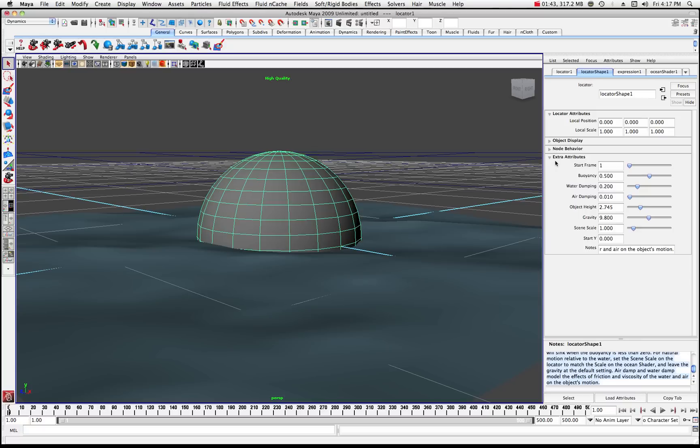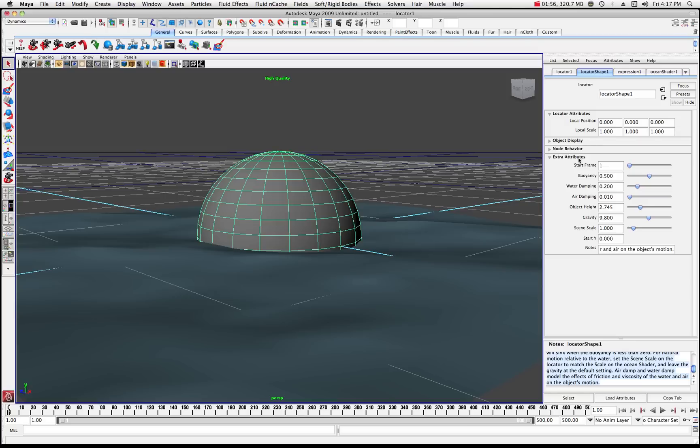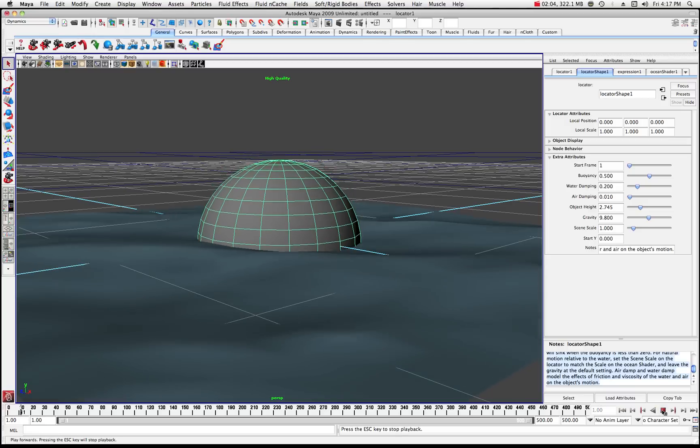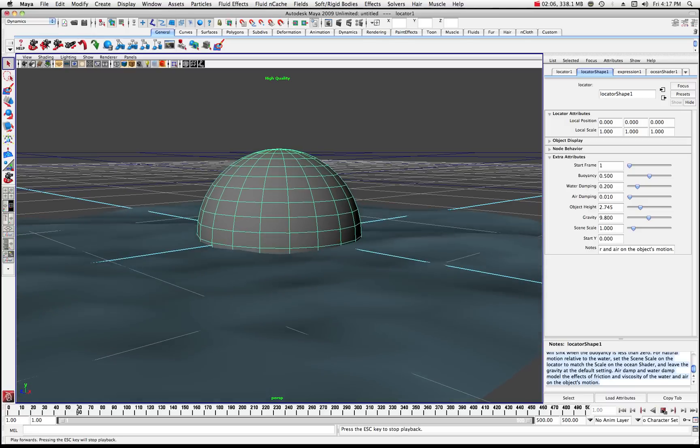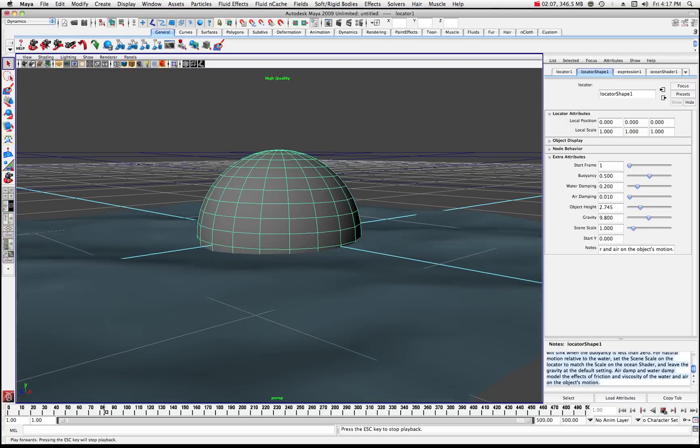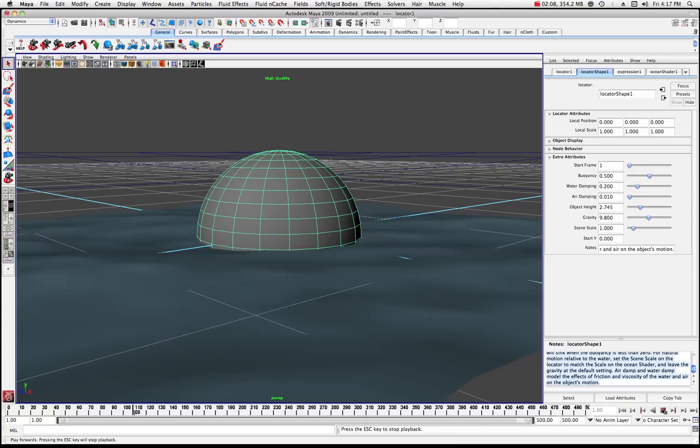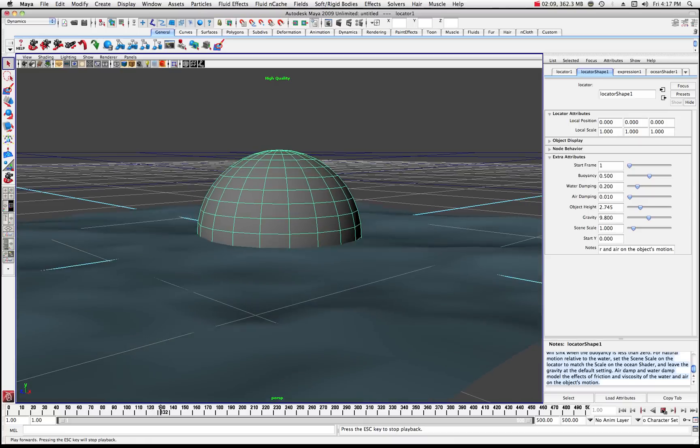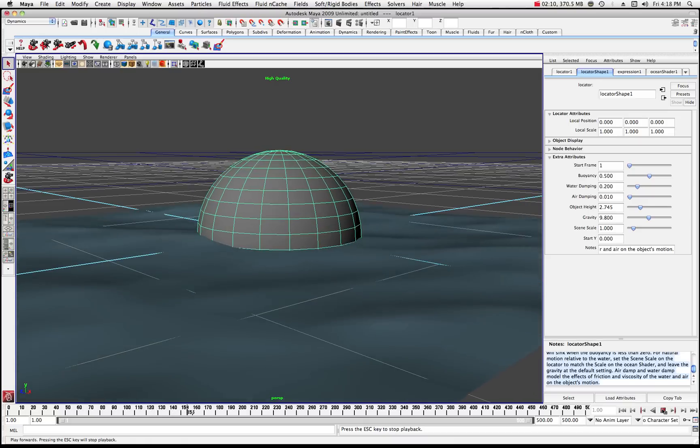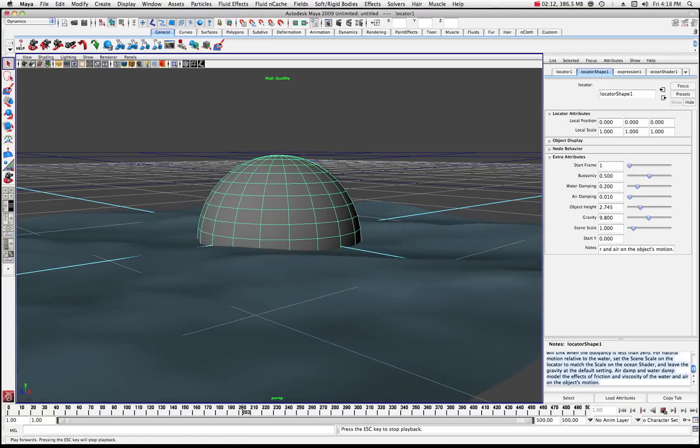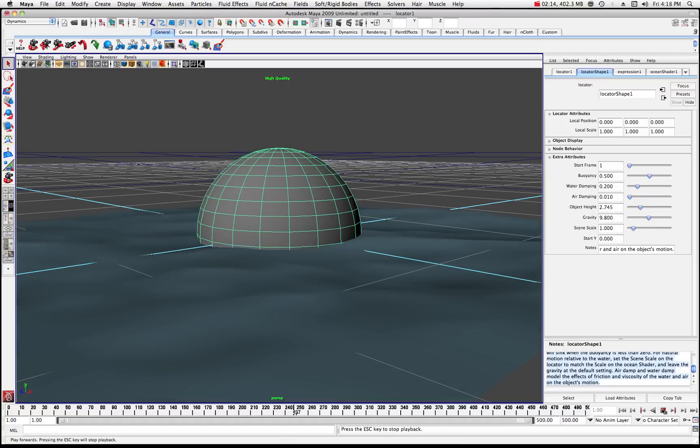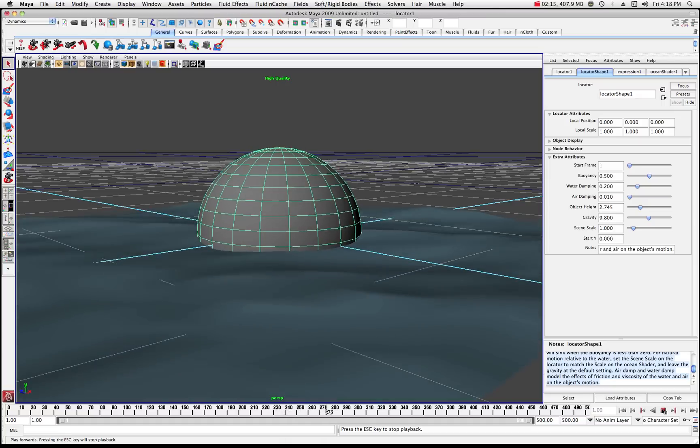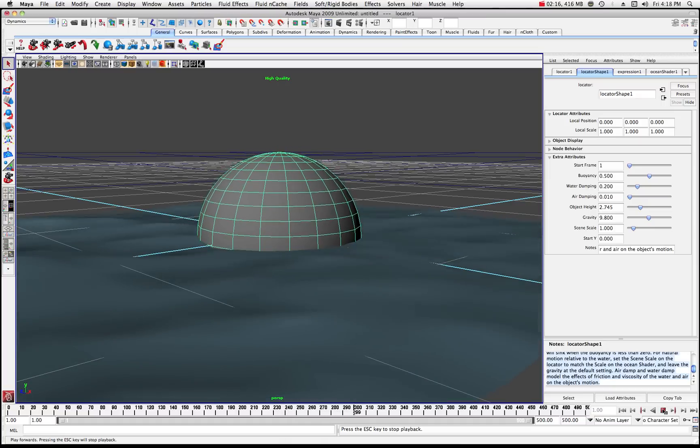And you'll see where it comes up here in the tabs with a locator. We've got the locator shape. And then we have the basic expression of how that's interacting with there. But for the moment, what we're interested in here is locator shape, and these attributes. So if I go ahead and just randomly play the timeline now, you can see where the object is now pretty much floating and it's sort of reacting with the water. And there it is, pretty basic.